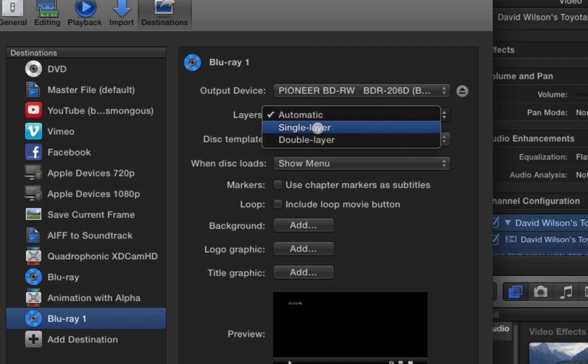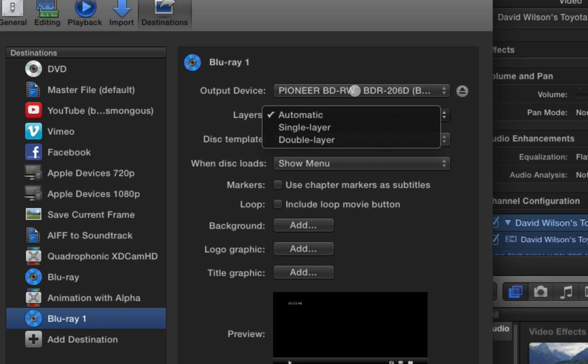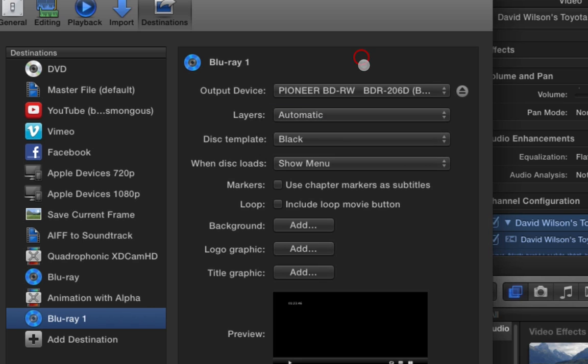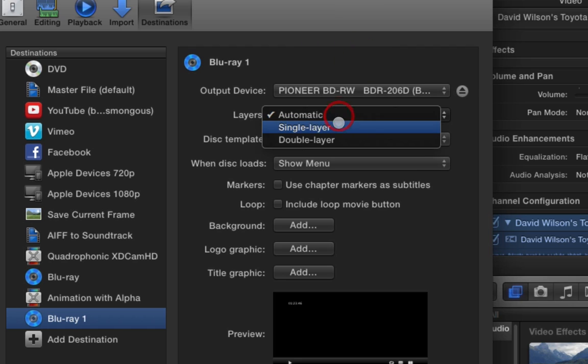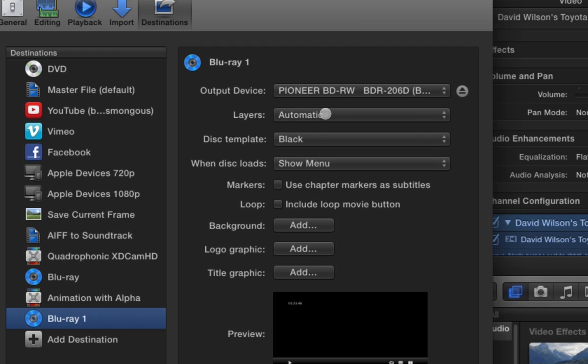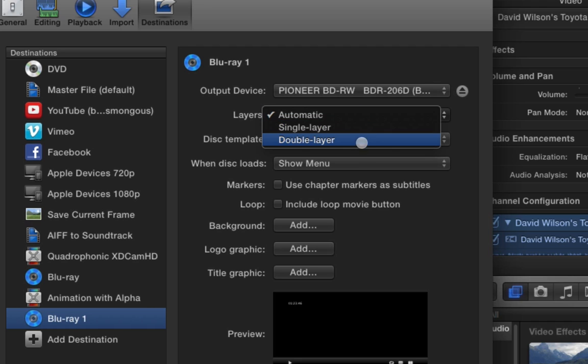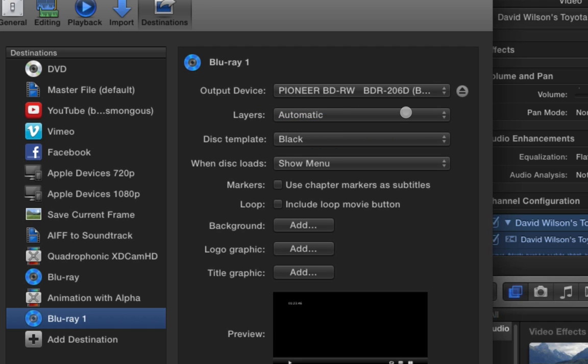Layers, this has to do with the media. A single layer usually is around 25 gigabytes and a double layer is around 50. So if you have 25 gigs, you can make it default to single layer. And if you want to do double layer, you can do that. It's up to you. I leave it as automatic because then my computer will automatically pick. And I've never run into a problem like that. This is if you're having issues, you'll be able to pick which media style you want. But for the most part, automatic should work.